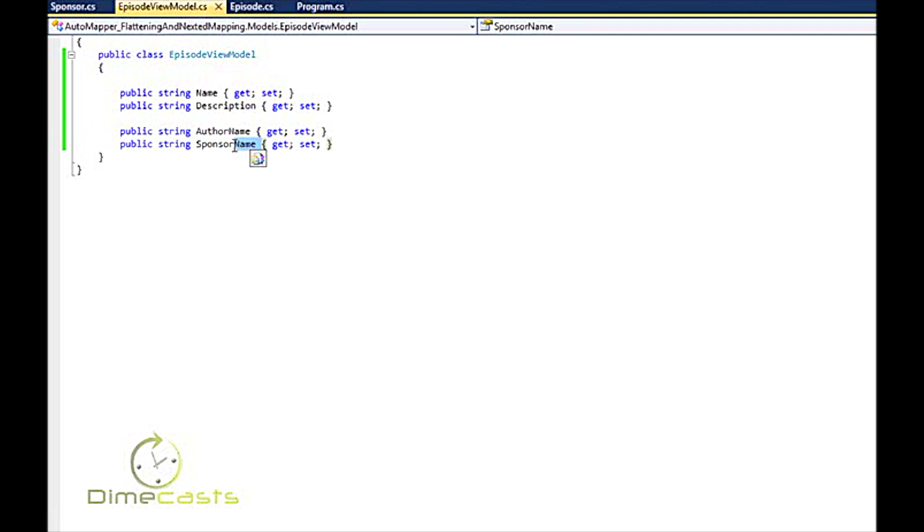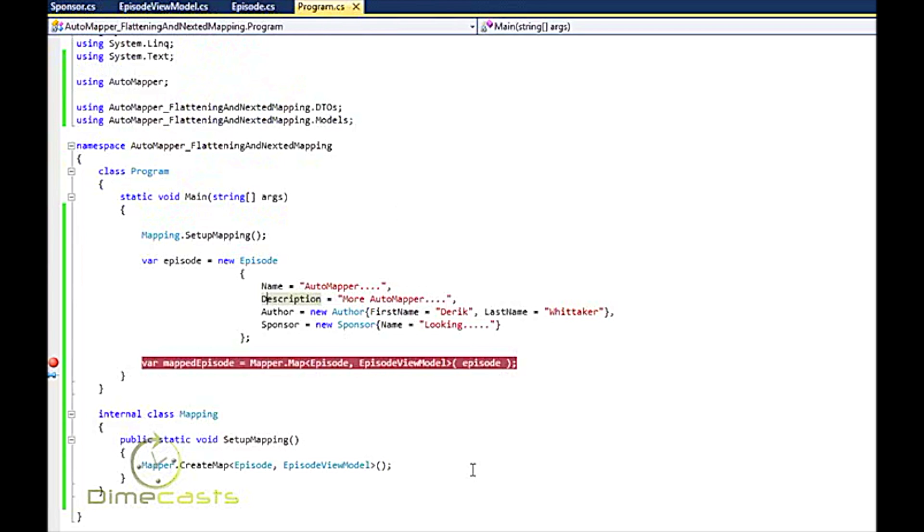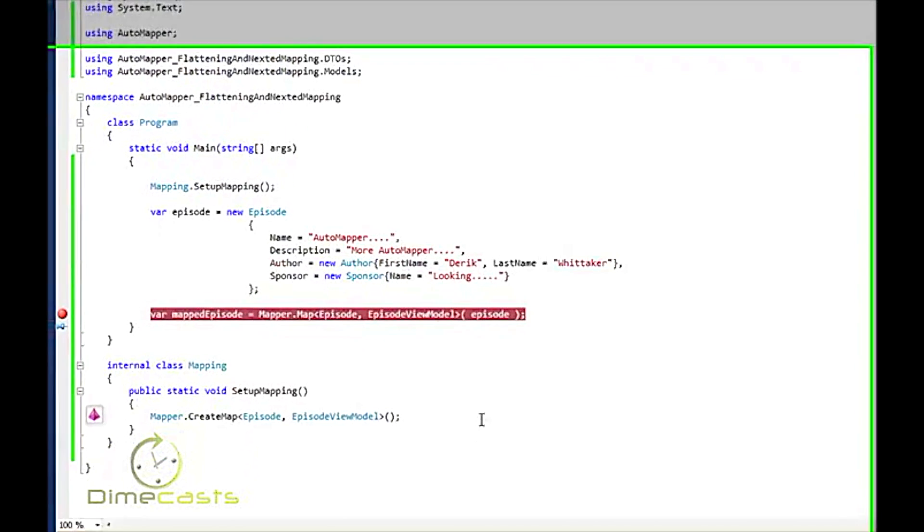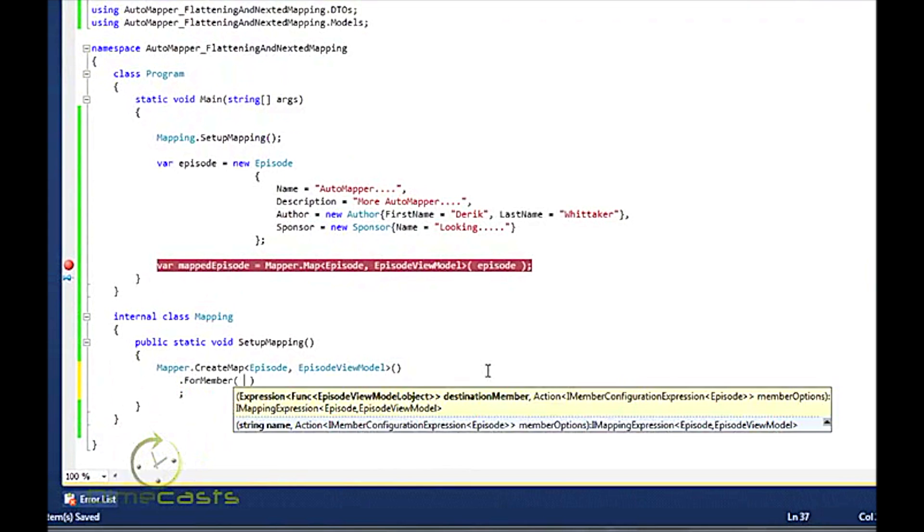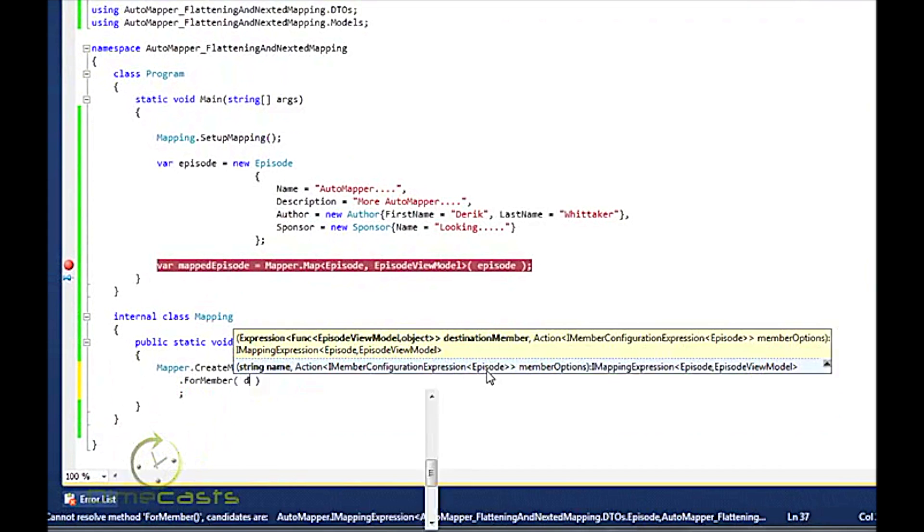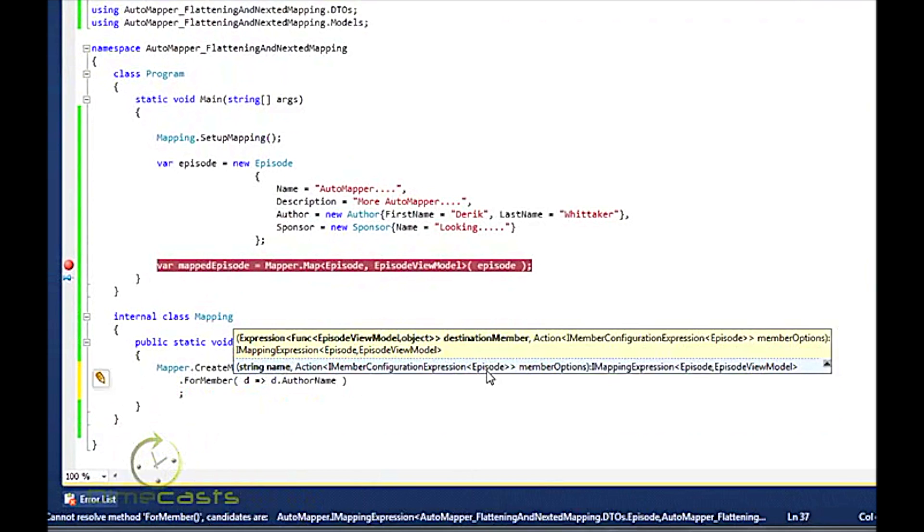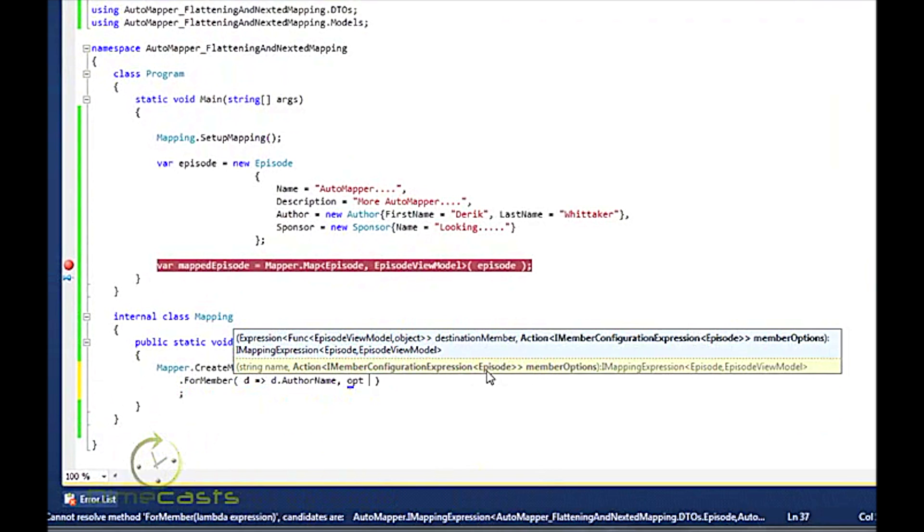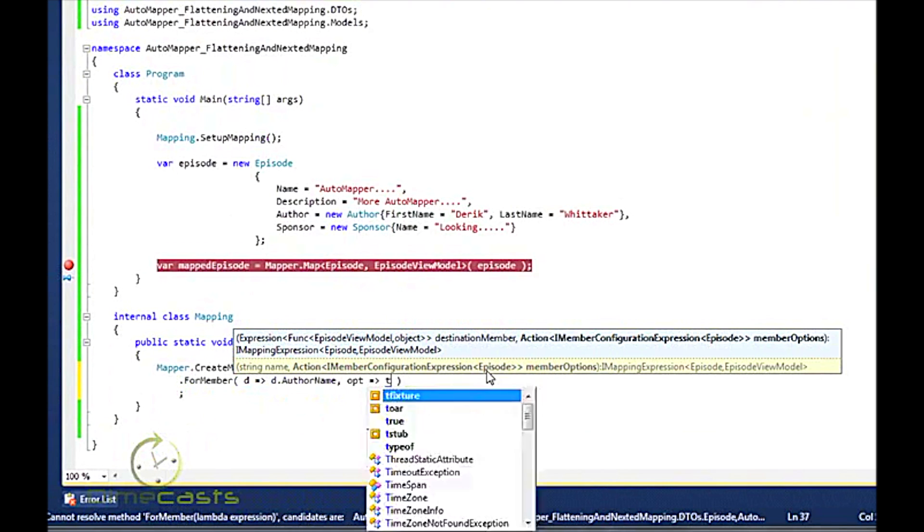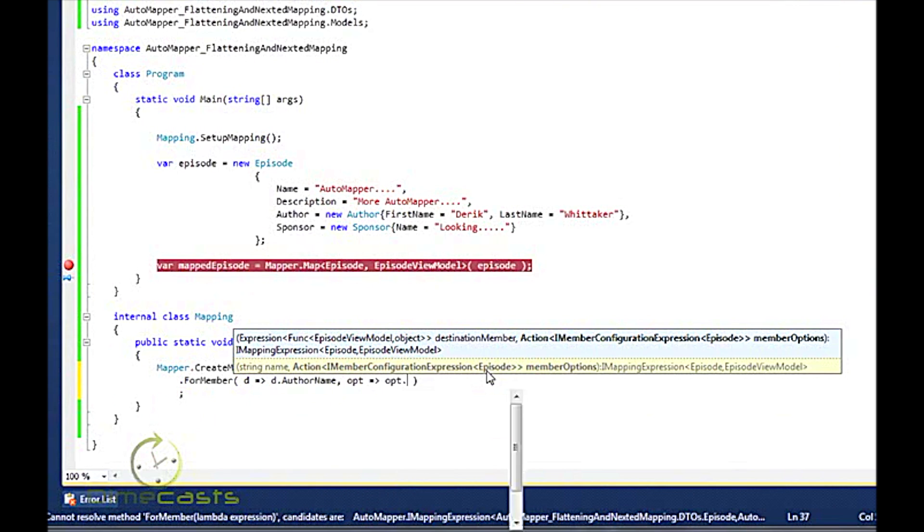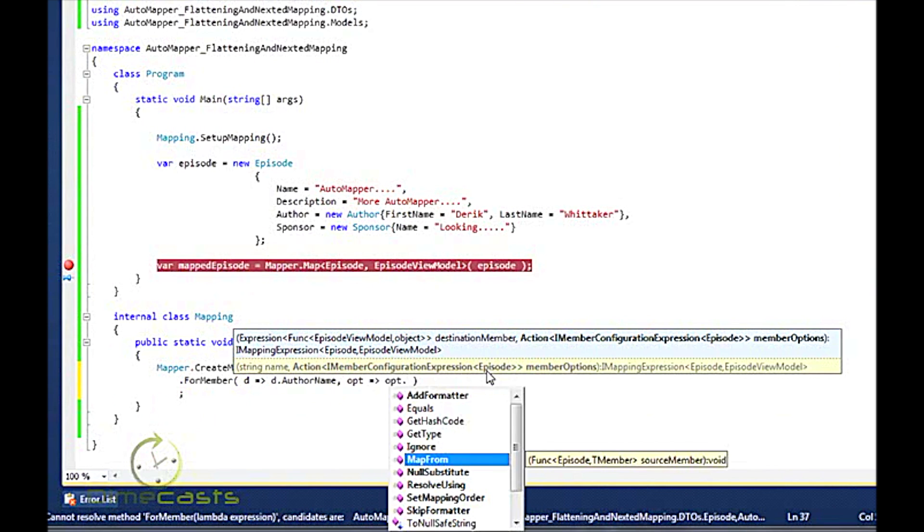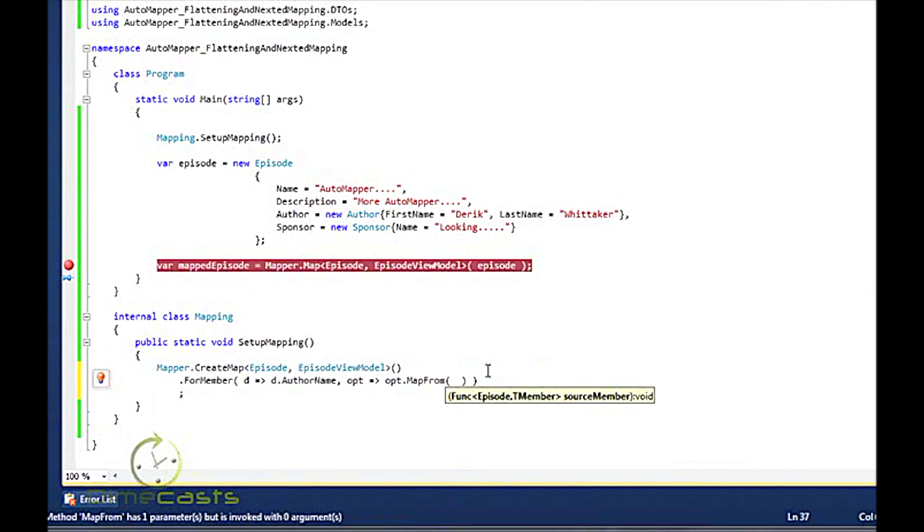So we need to figure out how to map our author name. Well, with AutoMapper, that's pretty straightforward again. So what I can do to extend this is I can say for member, and I'm going to say the first is my destination, so I'm going to say d.authorname. I want to map this from, so where in my source do I want to map it from? Well, in our case here, I want to take the first name and last name and put them together. So let's do string.format.